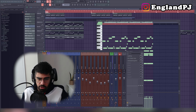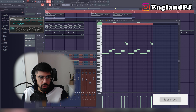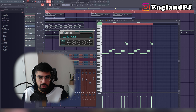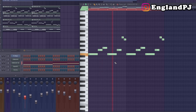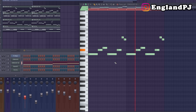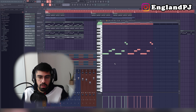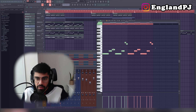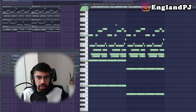Next I built off that melody by adding another Xenology layer, this time with the Polysynth preset. It's just the same pattern, copied over another four bars — nothing wild, just staying within the scale and using half-step notes.